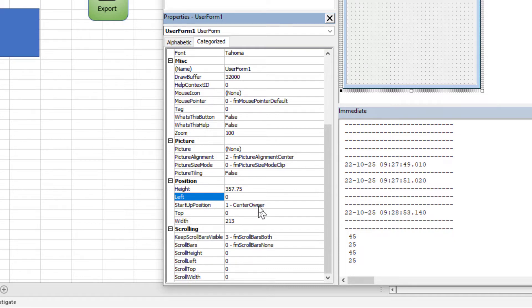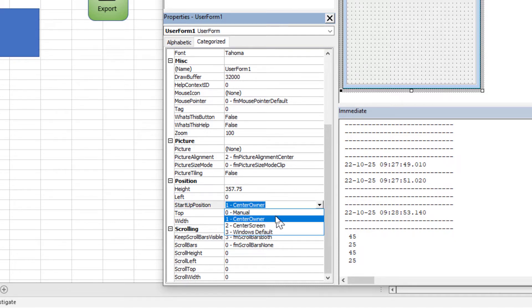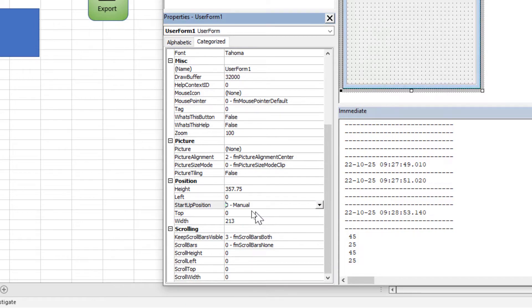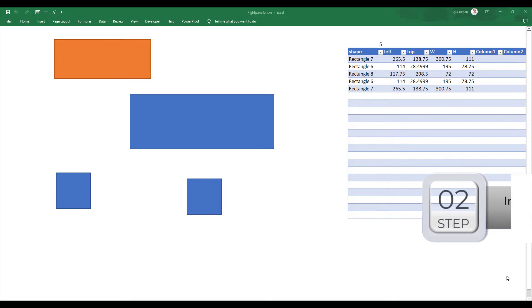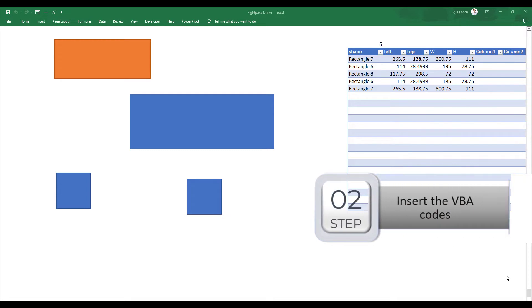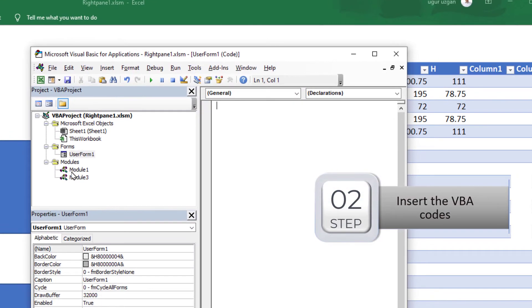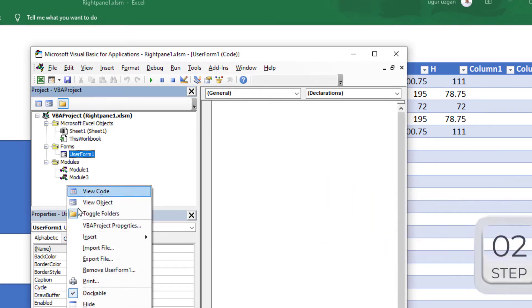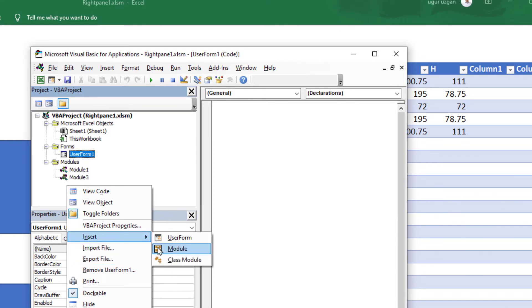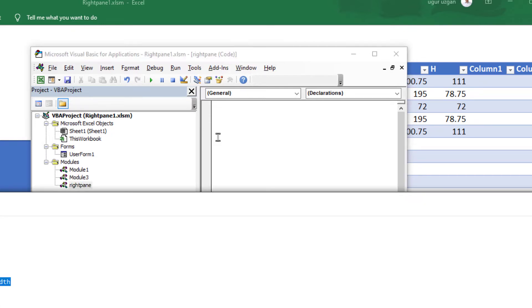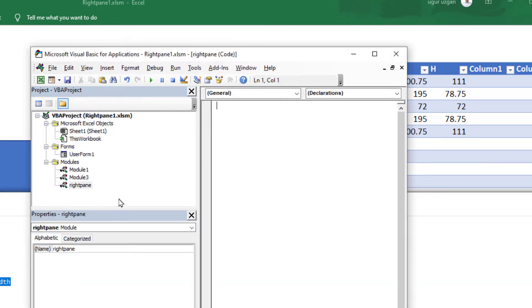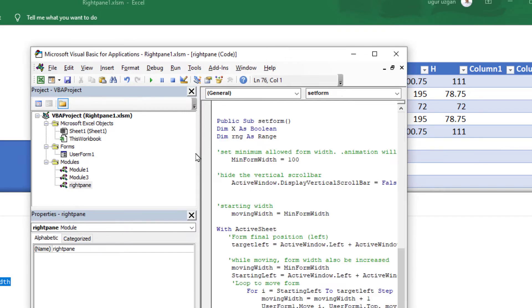I'm going to create a VBA module and paste my code. Alt F11. We have two modules here that we created for the previous video. I'm going to add a new module: insert module. The name will be right pane. You may review the codes and download it from our website, link in the description. I'm pasting the code.